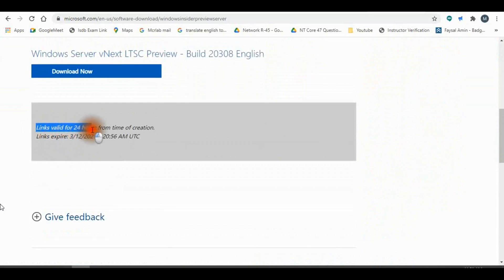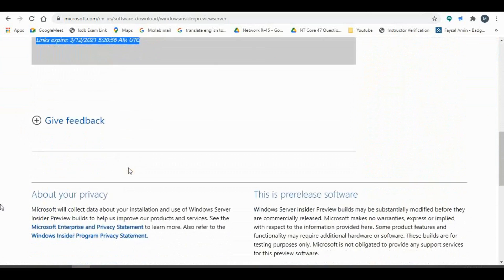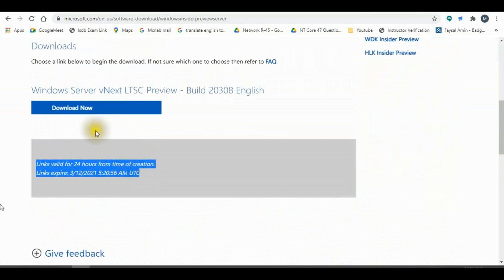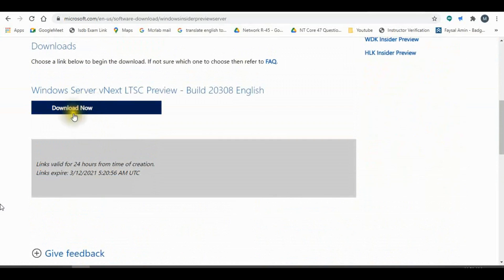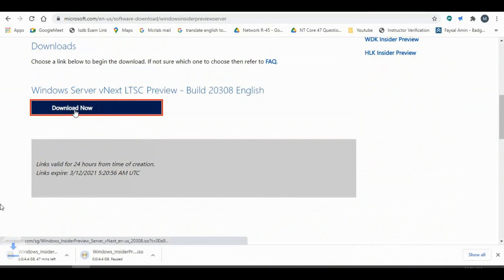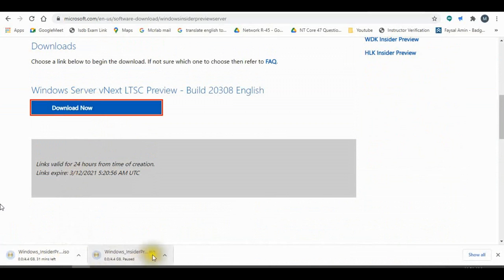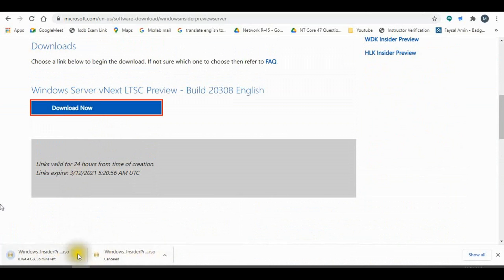Link valid for 24 hours from time of creation. Download now. It's already started downloading. It's about 4.4 GB.